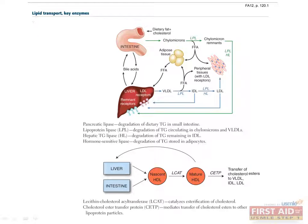Because fat and cholesterol are hydrophobic and don't dissolve in blood, lipids require carrier molecules to enter the circulation. Fat from the diet and from the liver associate with amphiphilic proteins called apolipoproteins. Together with other lipids, including cholesterol, cholesterol esters, triglycerides, and phospholipids, the apolipoproteins form lipoproteins. The lipoproteins include VLDL, IDL, LDL, and HDL.